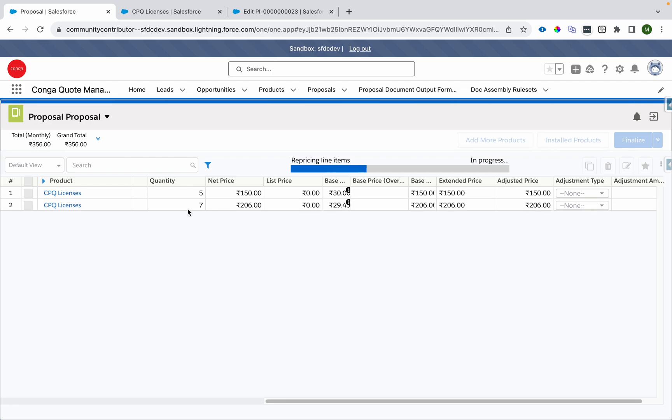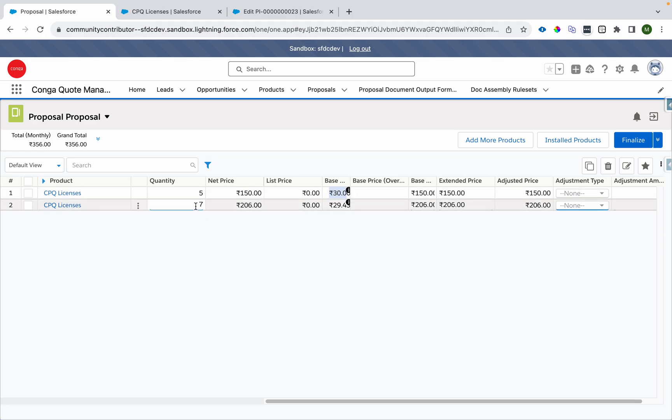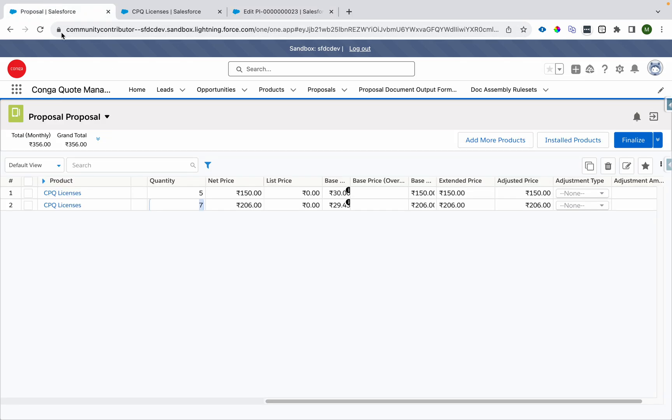You see it changed five into 30, which becomes 150, then five into 30, which becomes 150 and then remaining two will be priced based on the second tier. So two into 28 becomes 56. So if you do 150 plus 56, it will result into 206.